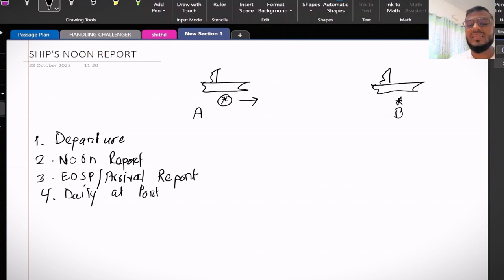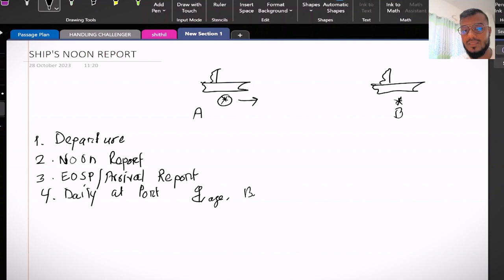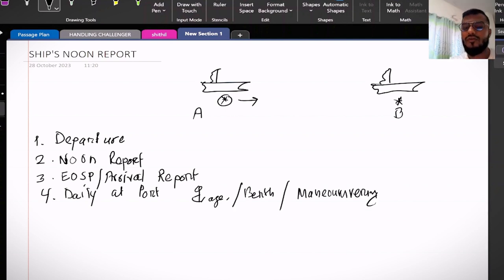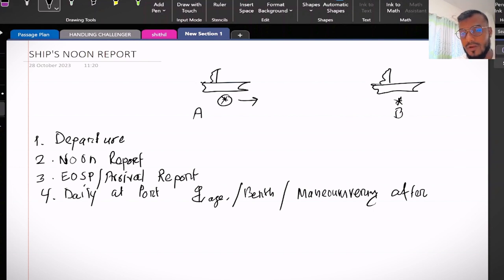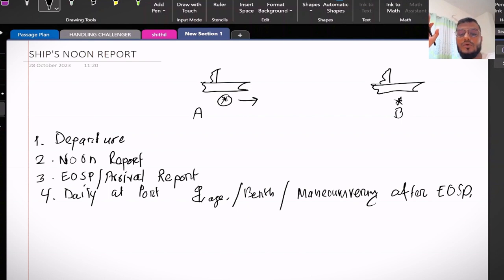This daily at port includes whether you are at anchorage or you are at berth or maneuvering. Maneuvering after end of sea passage declared, so once your master will declare that end of sea passage, that means till next commencement of sea passage everything will be daily at port.